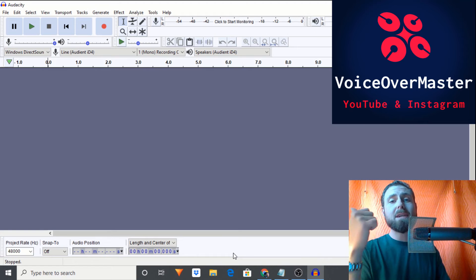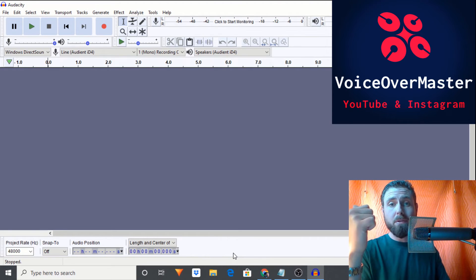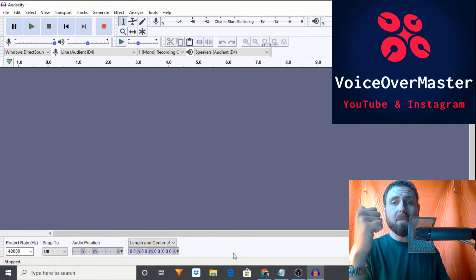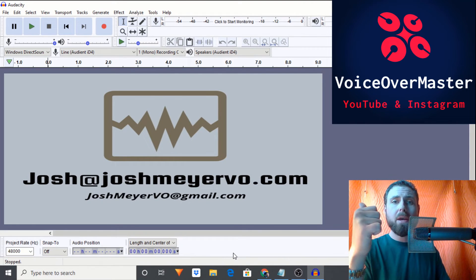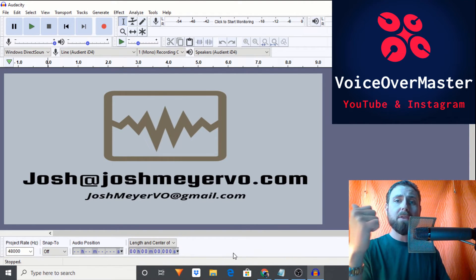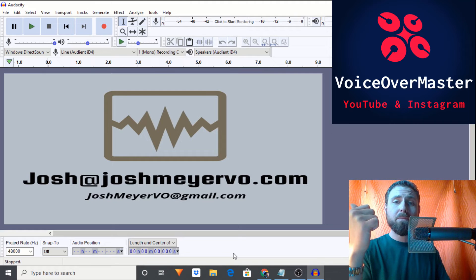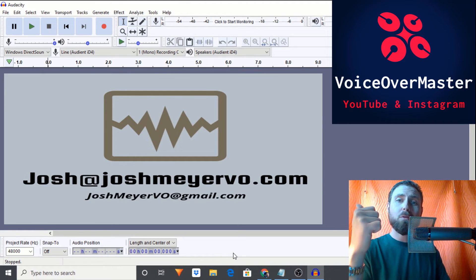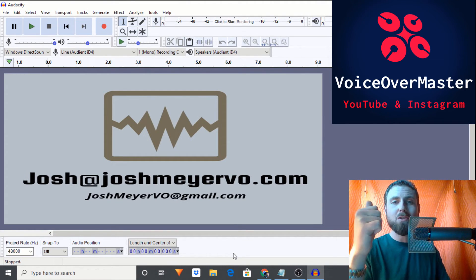So if this sounds like something that is right for you, feel free to reach out. That's josh at joshmeyervo.com, joshmeyervo at gmail.com. And I look forward to hearing from you soon. It's time to get you right.